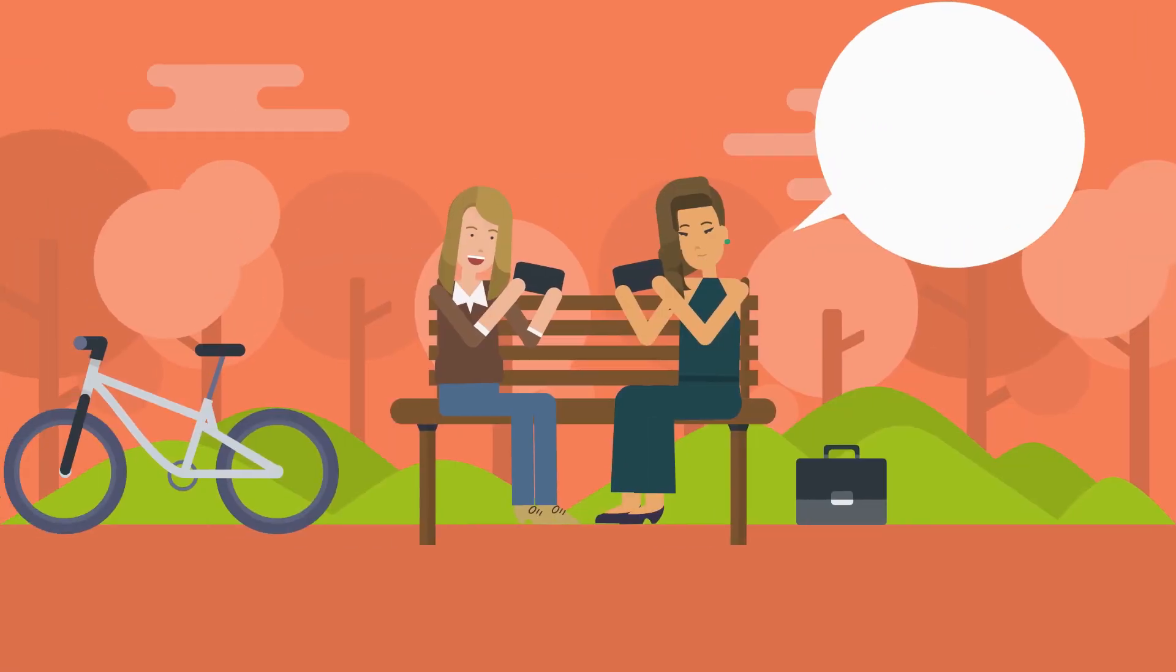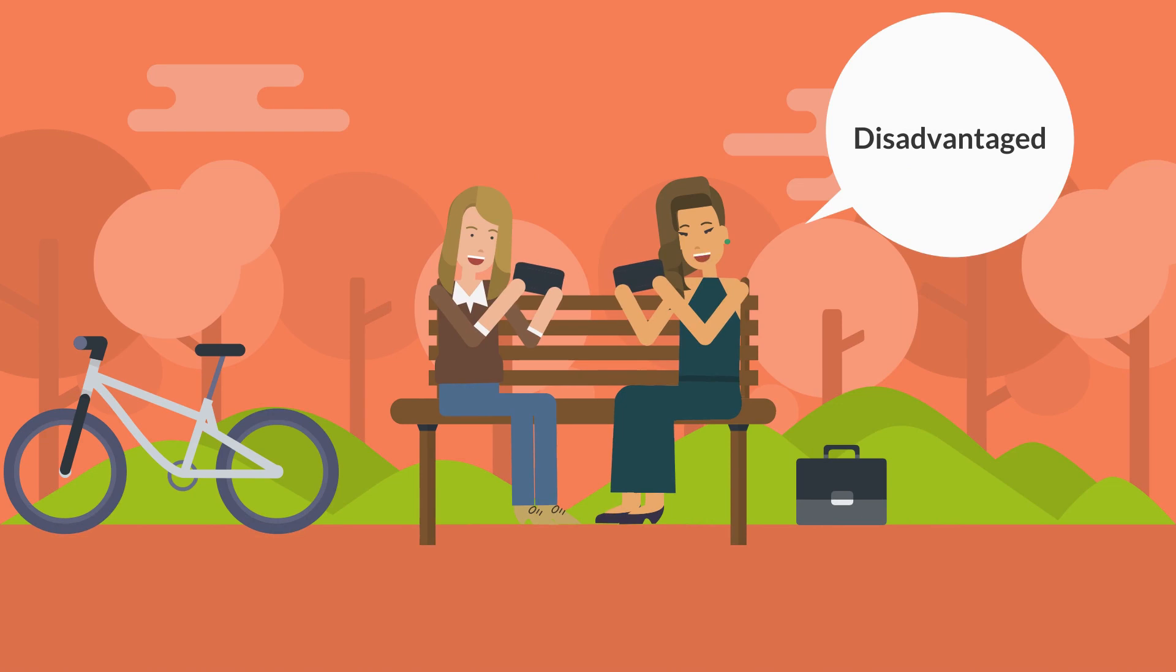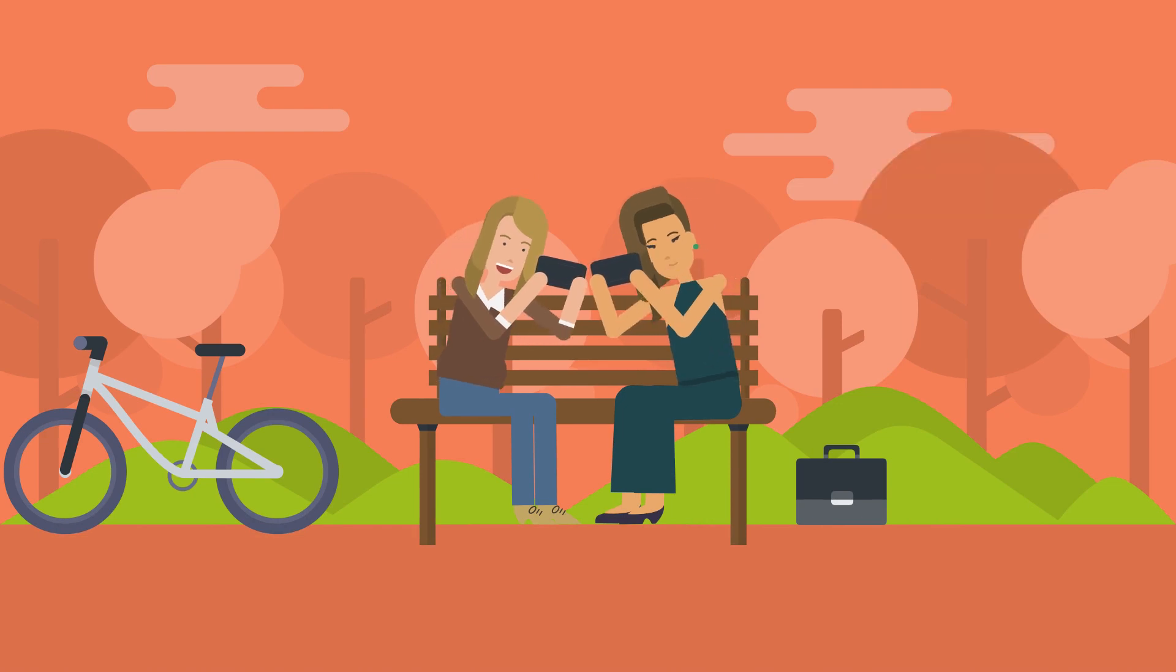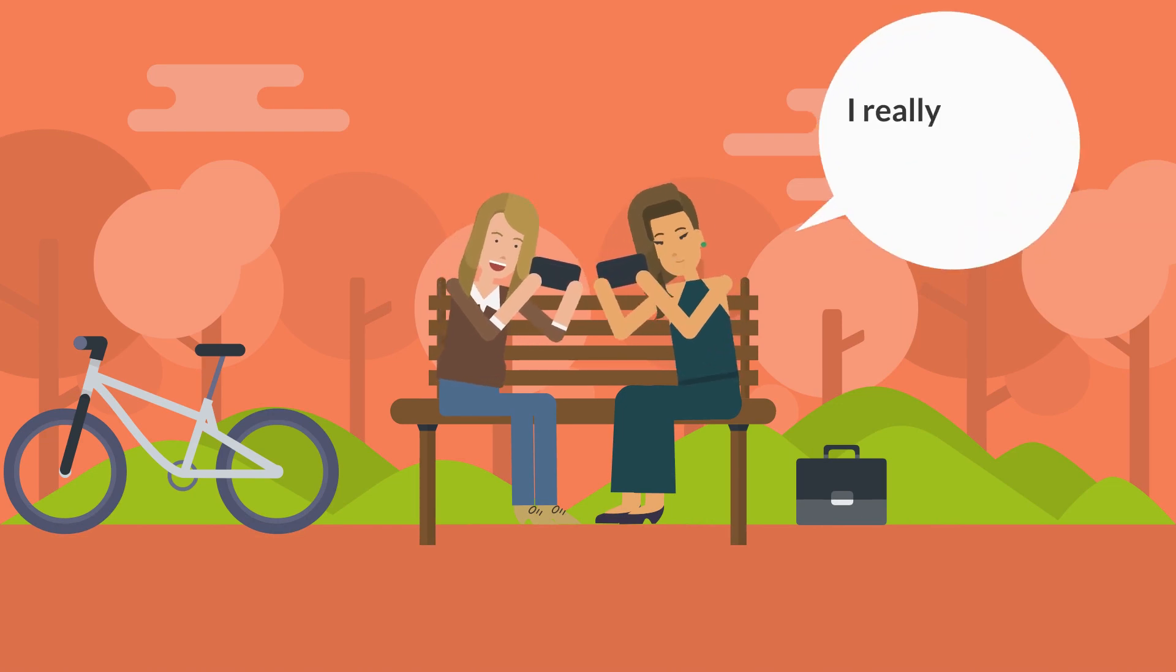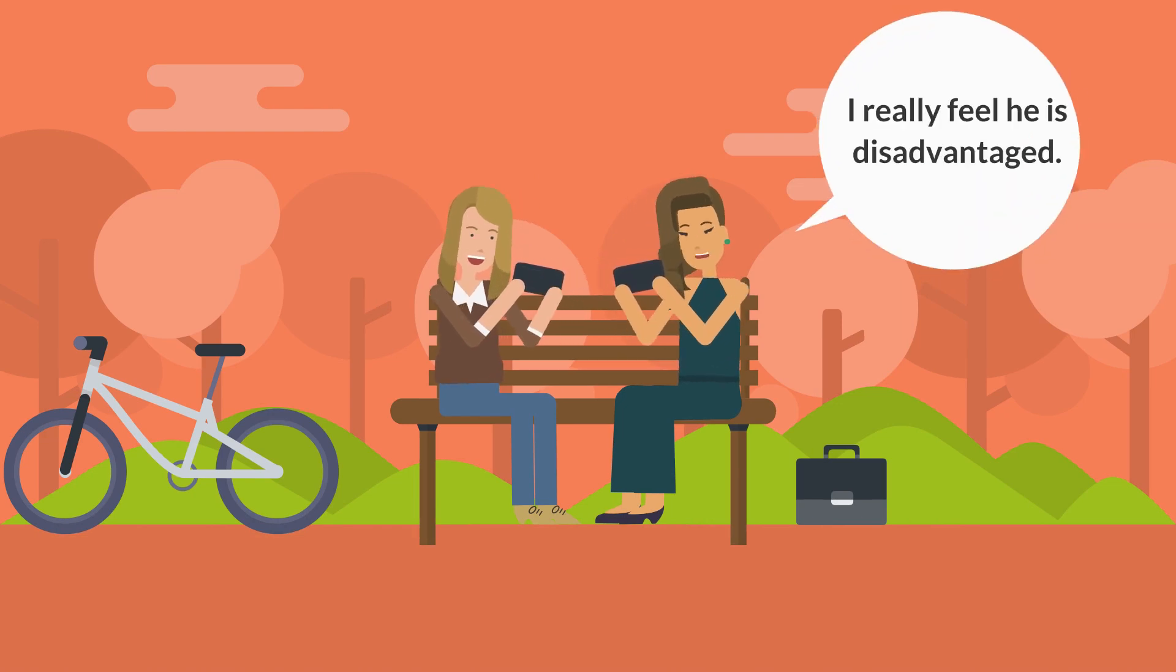Once you feel confident producing the whole word, try putting it back into a full phrase or sentence.